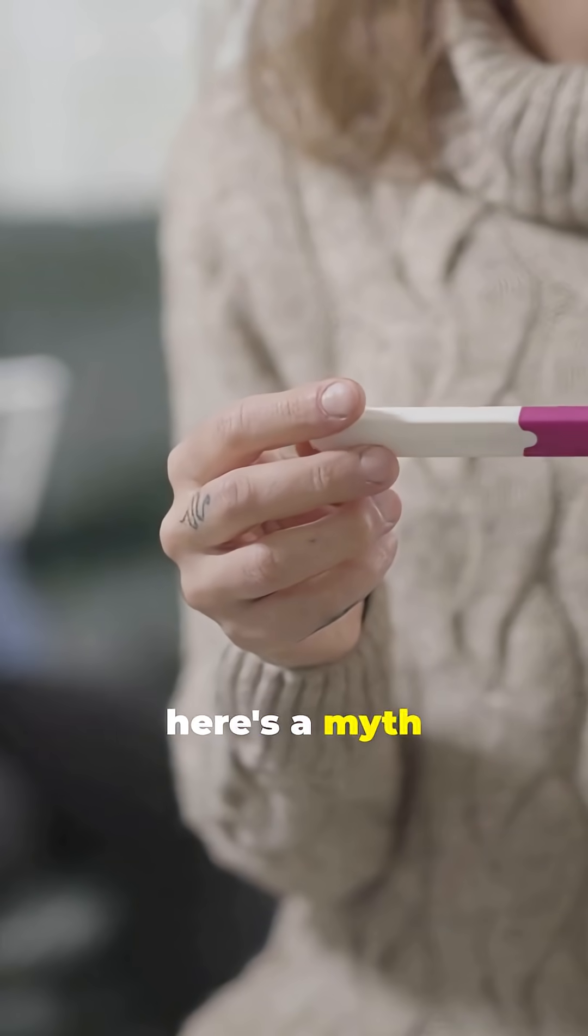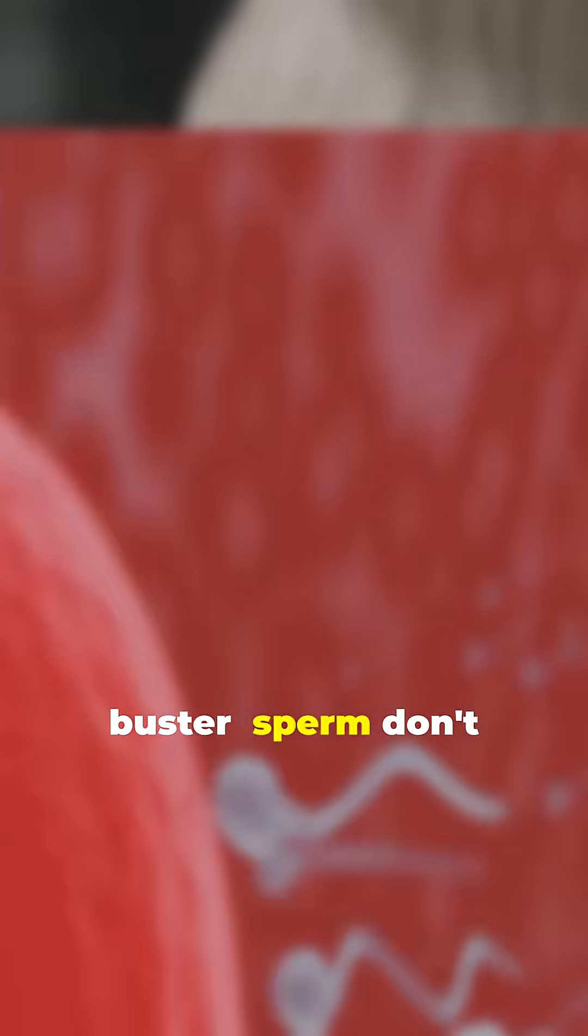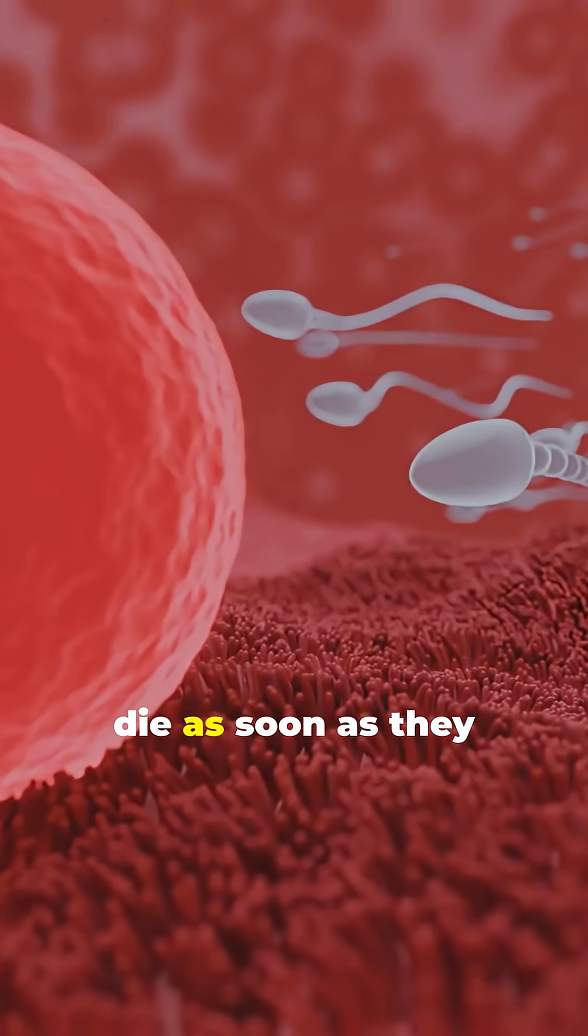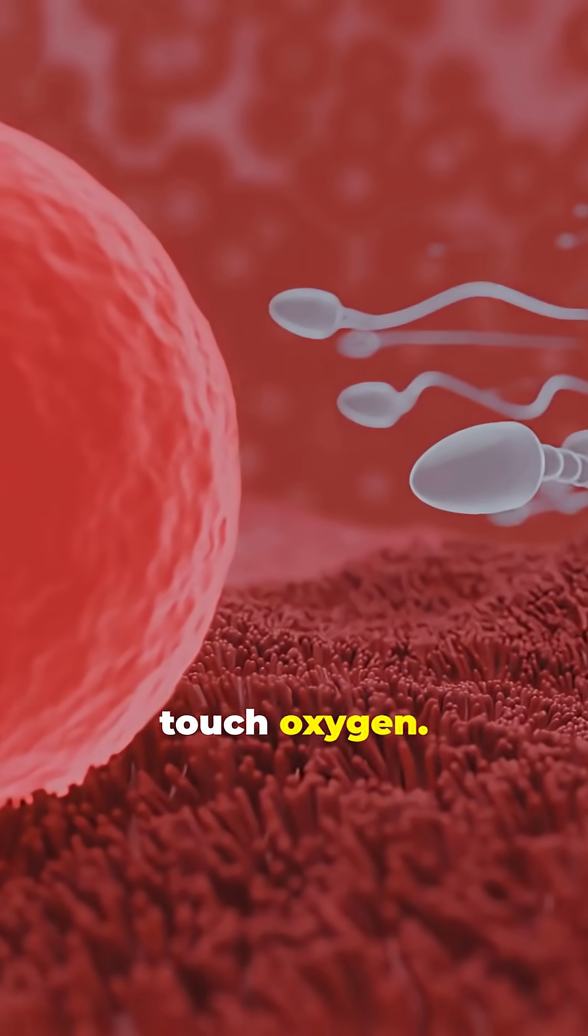Now, here's a myth buster. Sperm don't die as soon as they touch oxygen. It's all about staying moist.